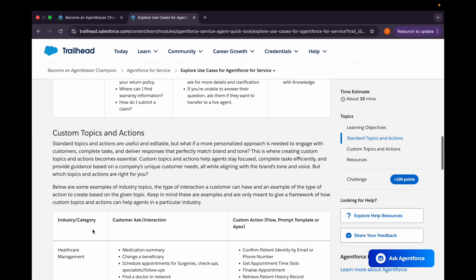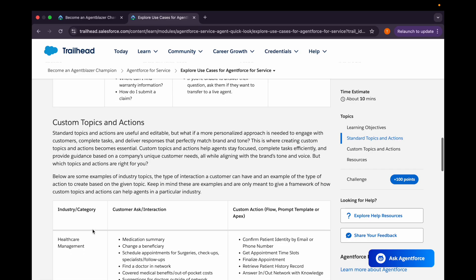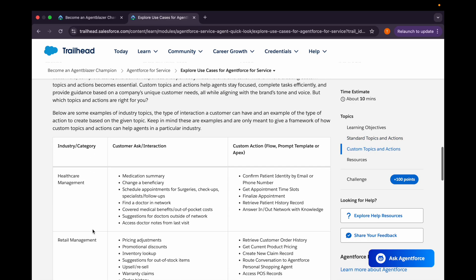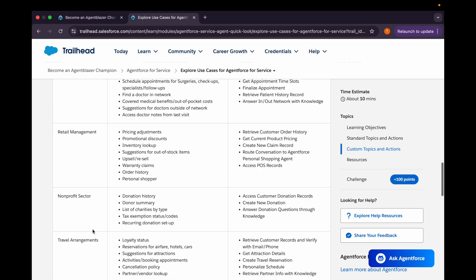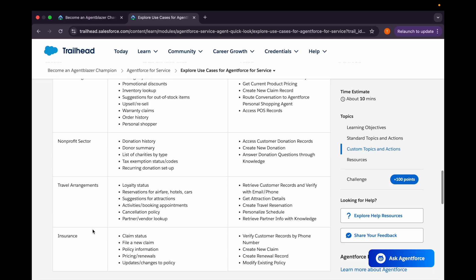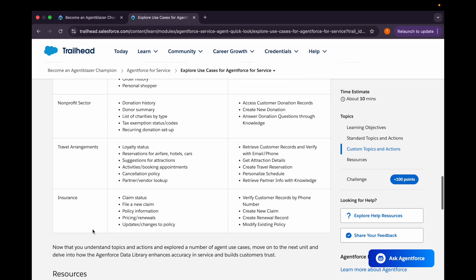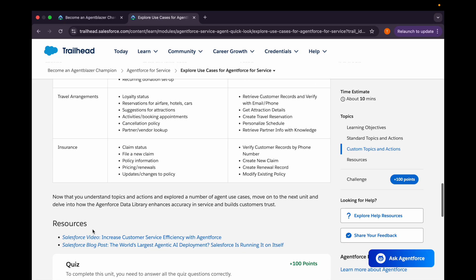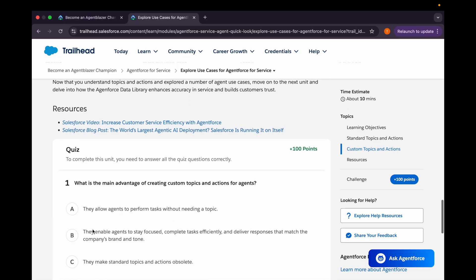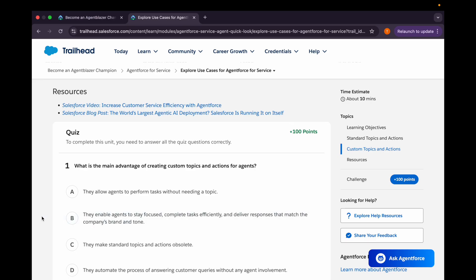Now we talk about custom topics and action. We can create custom topics and action based on our requirement. It can belong to any of the industry such as healthcare management, retail management, non-profit sector, travel arrangements, or insurance. Likewise, based on our requirement, we can configure its topics related actions as well.